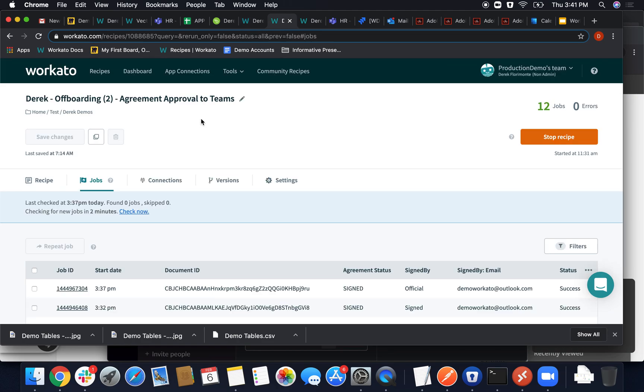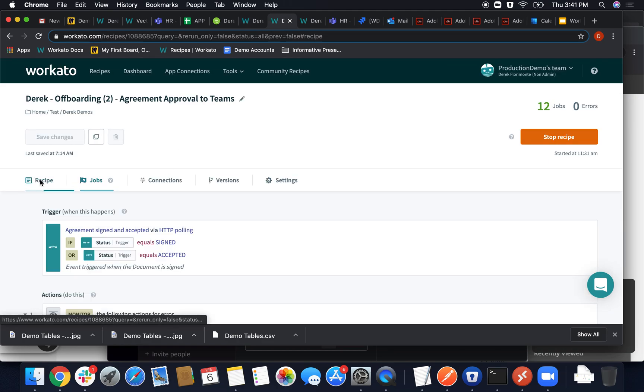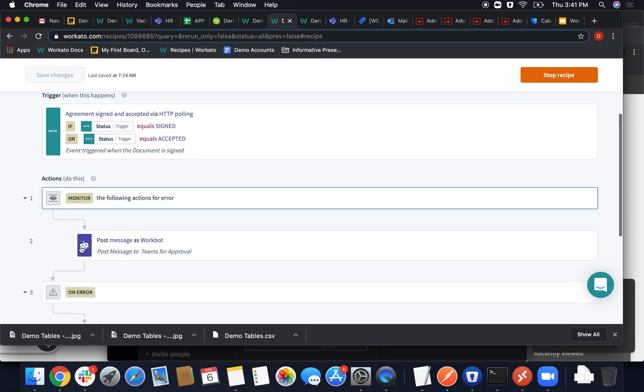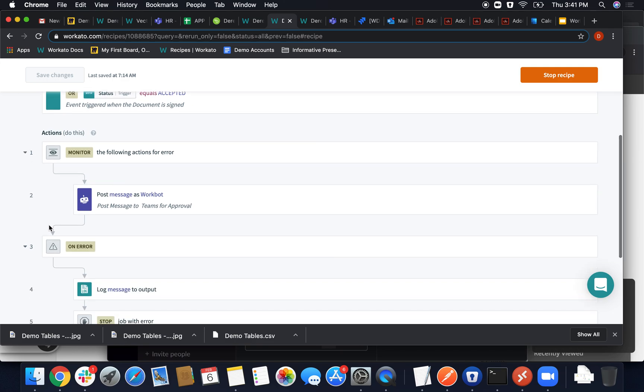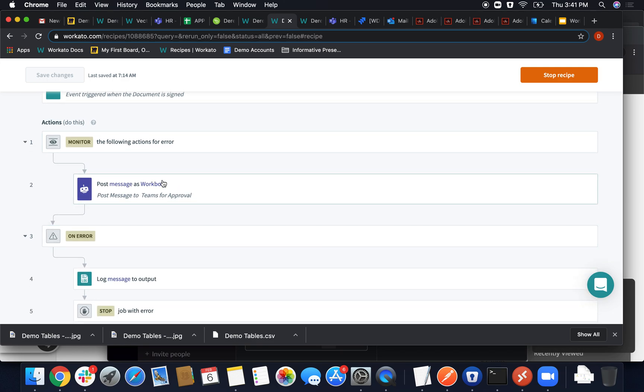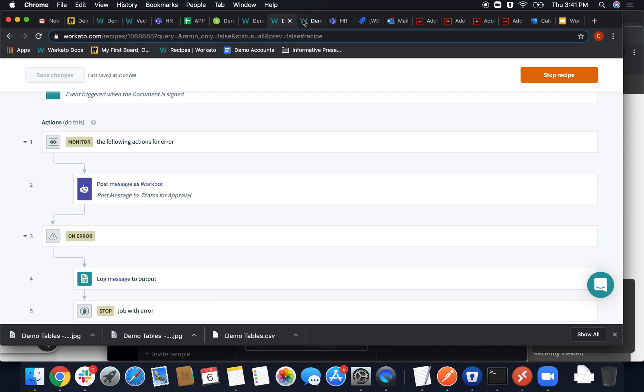So the next part was when the agreement was signed or accepted. So once it was, then it just simply goes through, checks and makes sure that it's monitoring for errors, like I said, always want to do that, and then posts a message in the form of calling for that button. And the button itself actually acts as a trigger, but here we call for that button to be presented in that channel.